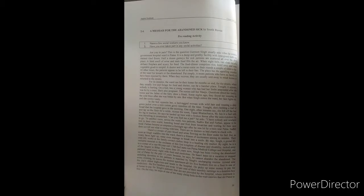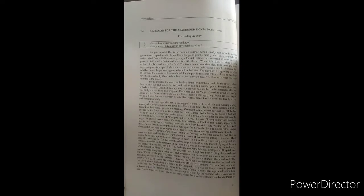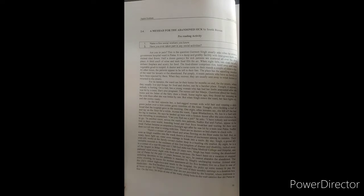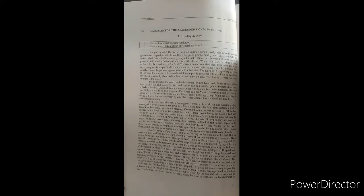Hello students, today we are going to discuss the next lesson in comprehension unit: 'A Messiah for the Abandoned Sikh' by Saotic Biswas. Before that, we discuss the pre-reading activity. Name a few social workers you know. Have you ever taken part in any social activities like blood donation, Clean India, Save India?